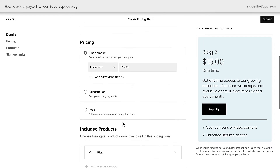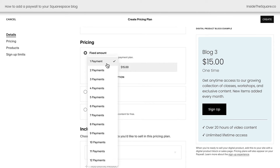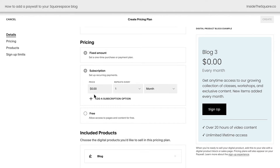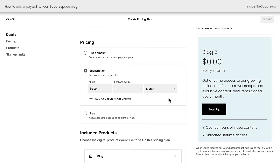After that is a very important part: setting the pricing. If you do a fixed amount, you can select anywhere from one up to 12 payments. Once they've made all of the payments, then they'll be done paying, but they can still access the blog. You can also set up a subscription for recurring payments — pay on a monthly basis, a yearly or weekly basis, or even quarterly if you say once every three months. You've got a lot of options here.